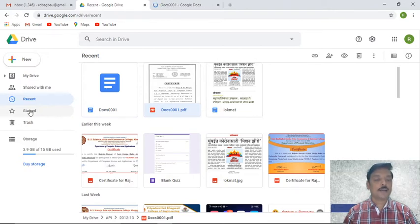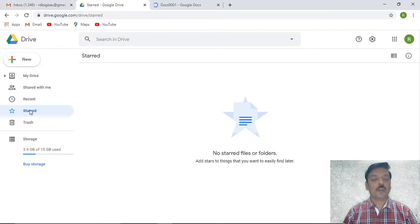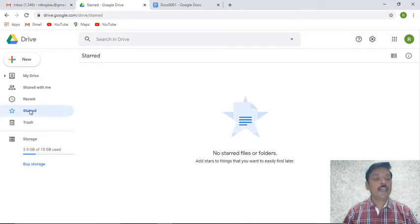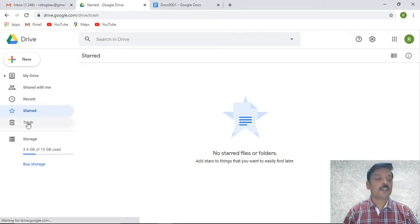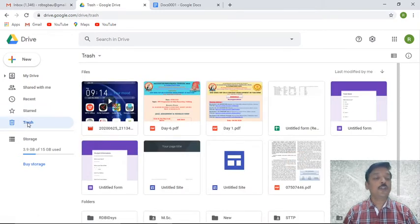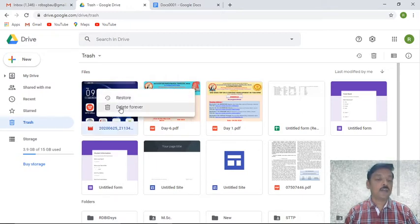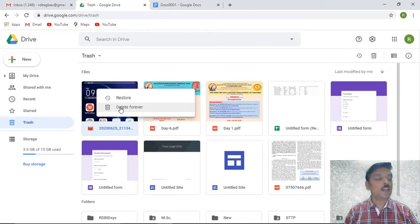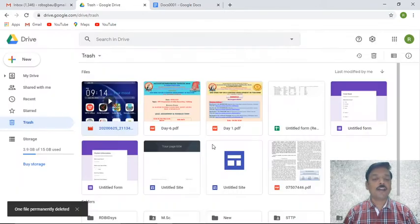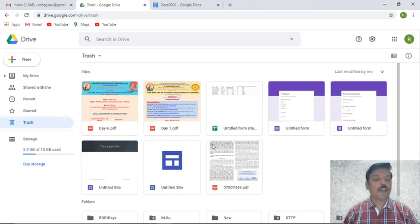The 'Starred' feature: documents which are frequently needed can be marked as starred, making them easy to find. Under 'Trash', whatever files you have removed temporarily go into trash — similar to a recycle bin. If you deleted a video just now, it goes into trash. You can right-click and 'Delete Forever' to permanently remove it. A document deleted by mistake goes to trash; only 'Delete Forever' removes it permanently.